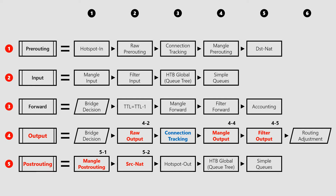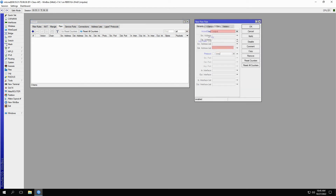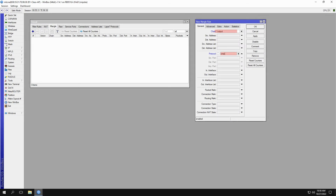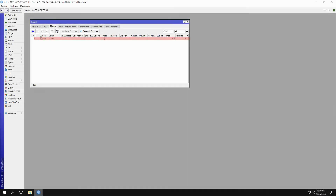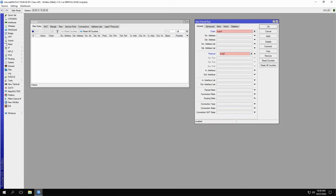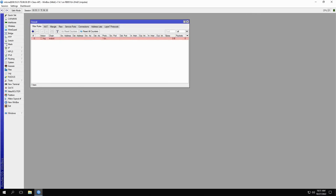To set up our configurations — again with the ICMP protocol and the log action — we'll first refer to the raw table and create an output raw rule with 4.2 as the log prefix. Then we'll refer to the mangle table and create an output mangle rule with the log prefix of 4.4. And after that, as the last output stage, we'll go to the filter table and create a new firewall rule with the output chain and 4.5 as the log prefix.